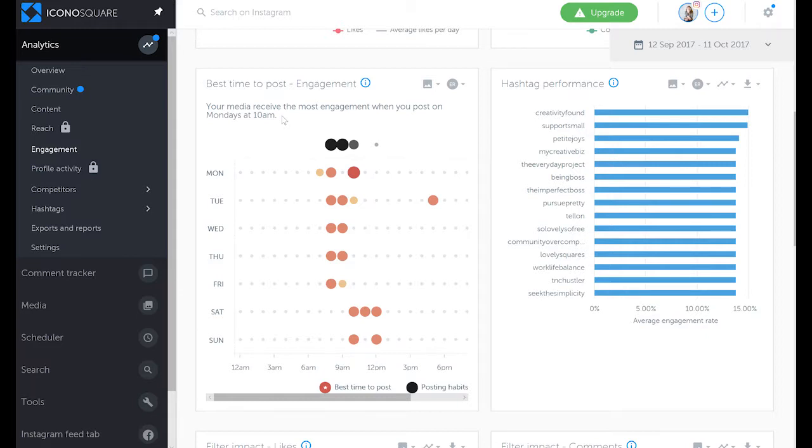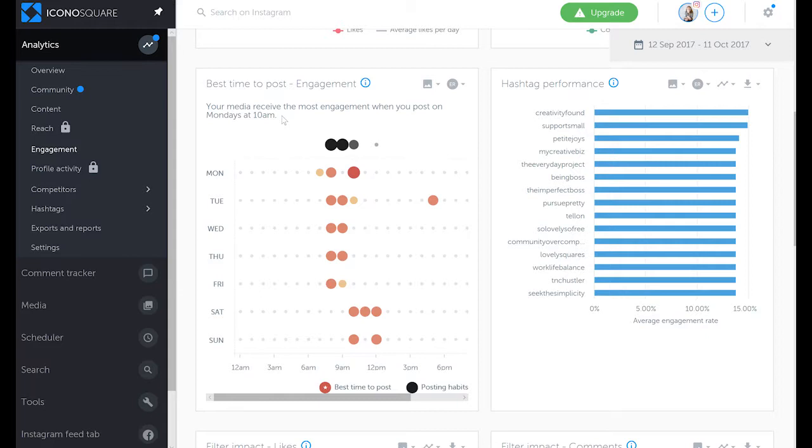If yours, however, are completely different, then it may mean that you have more than one optimal time to post, so your audience is obviously coming at different peak times. But it can also mean that your posting schedule is so inconsistent that these apps cannot figure out what works best for your account.